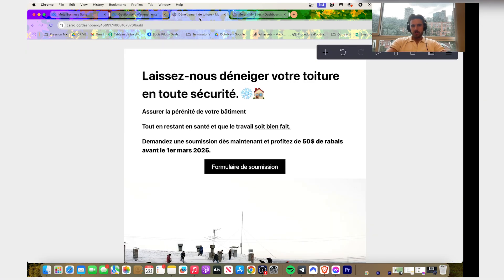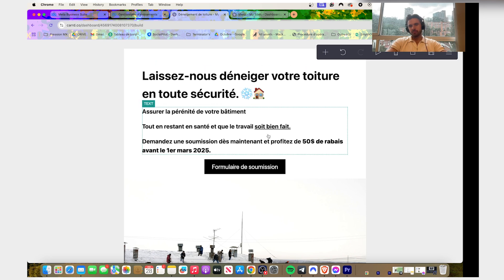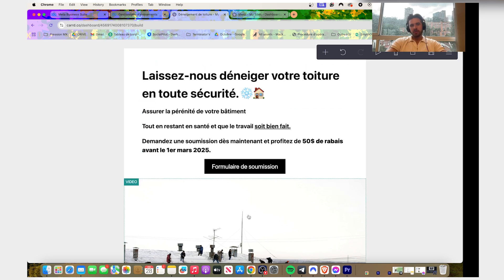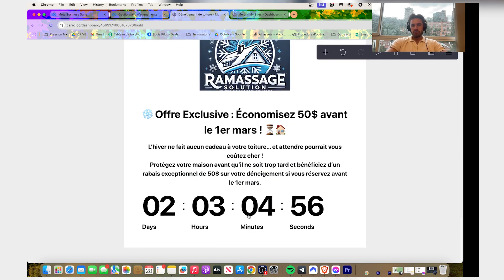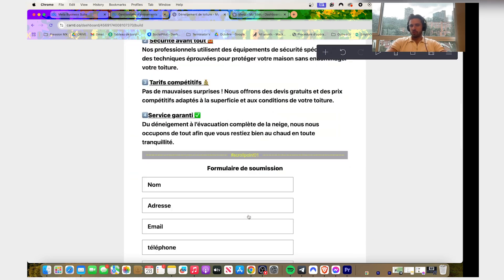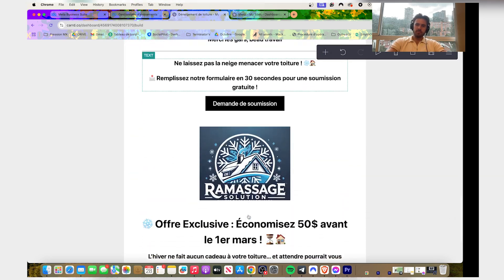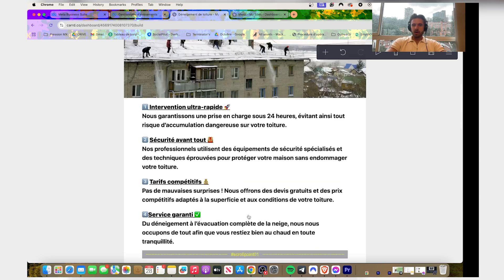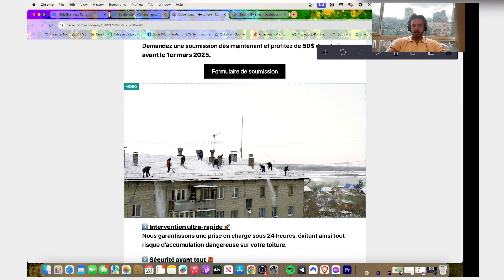And now you're gonna go on your landing page. So this is the landing page for snow shovel. You need to have the paid version of Carrd to add this.